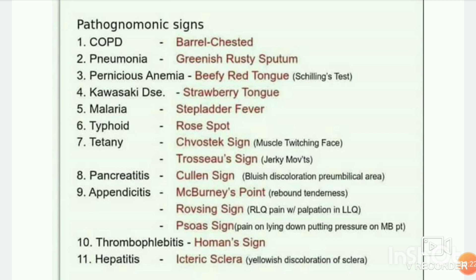Pancreatitis — Cullen sign: bluish discoloration of the peri-umbilical area. Appendicitis — McBurney's point, rebound tenderness. Rovsing sign: right lower quadrant pain with palpation in left lower quadrant. Psoas sign: pain on lying down, putting pressure on McBurney's point.